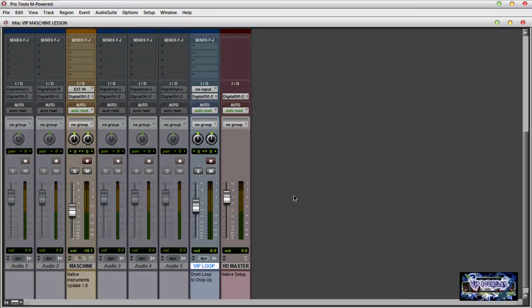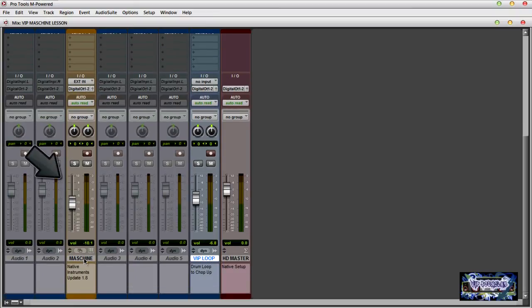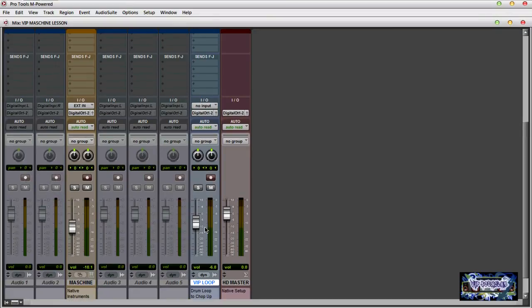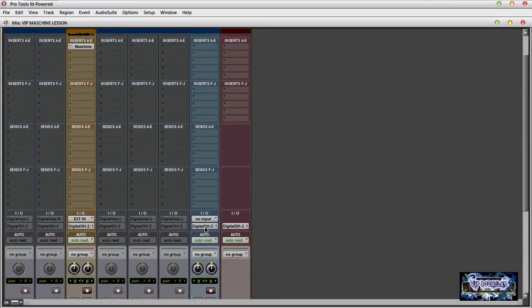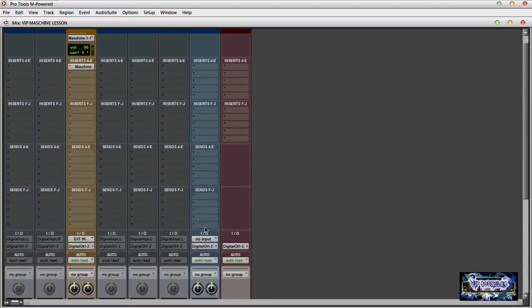Right now you can see I have Maschine on its own separate instrument track, and over here I have the drum loop - this is the audio. The first thing you want to do is get it set up so Maschine can recognize the audio being played, so the audio can get routed into Maschine, and then from there you're good to go.